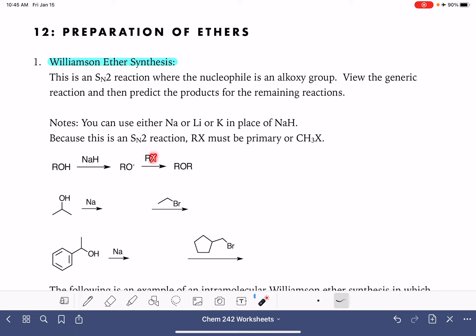Because this is an SN2 reaction, our alkyl halide needs to be primary or methyl so that we don't have to worry about steric hindrance slowing the reaction down. The X here doesn't necessarily have to be a halide — it just has to be a good leaving group. Here are a couple of specific examples of the Williamson ether synthesis.